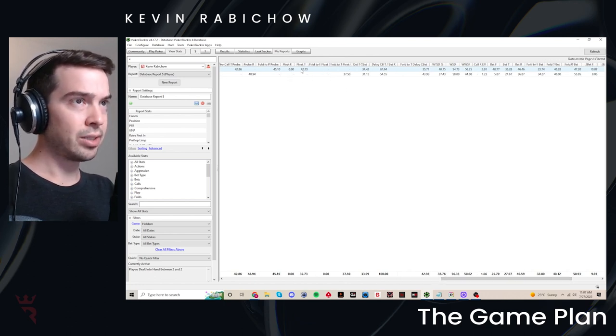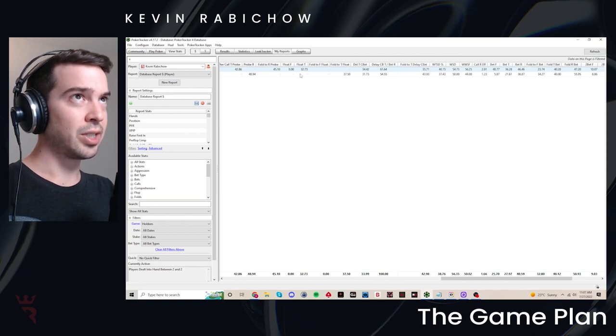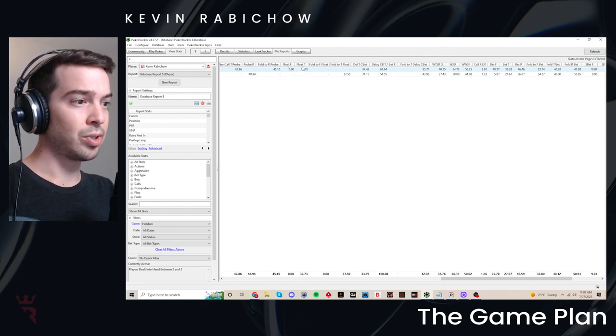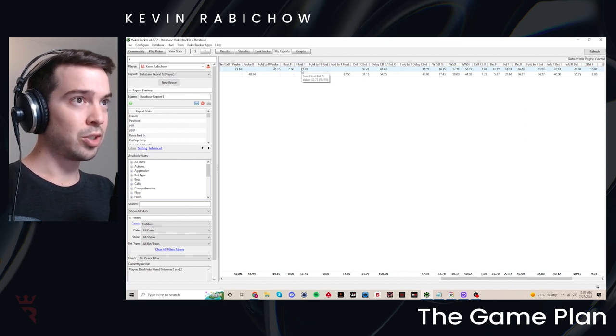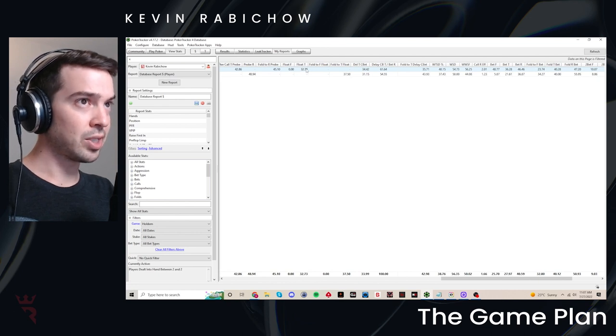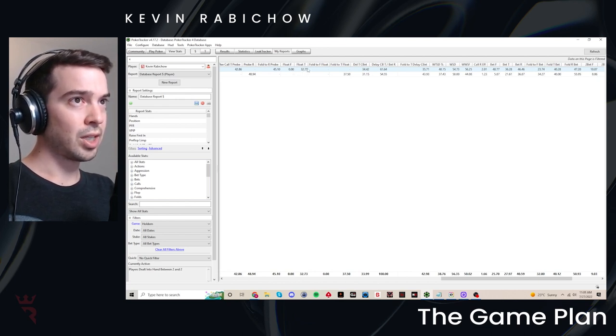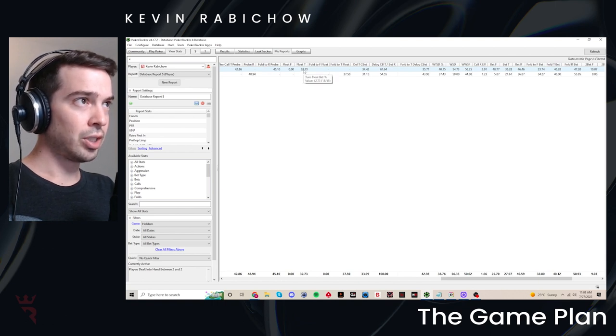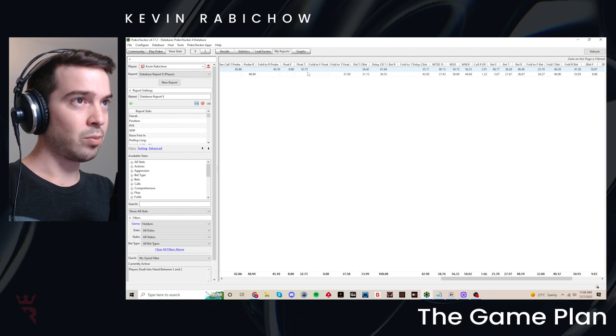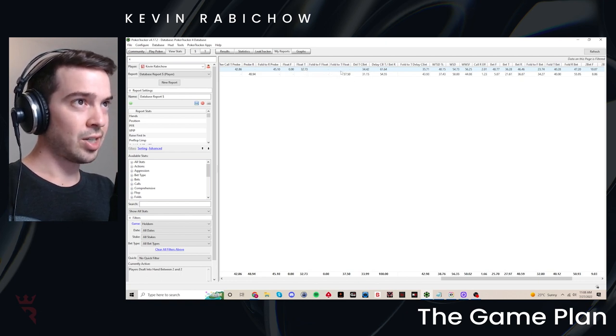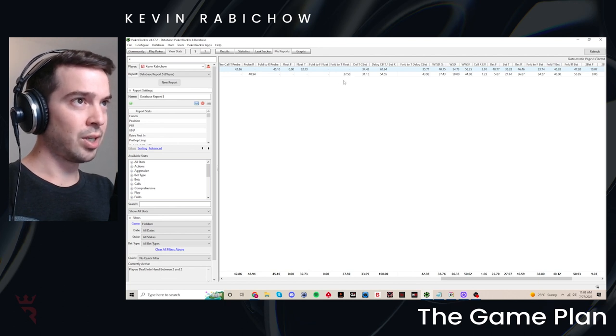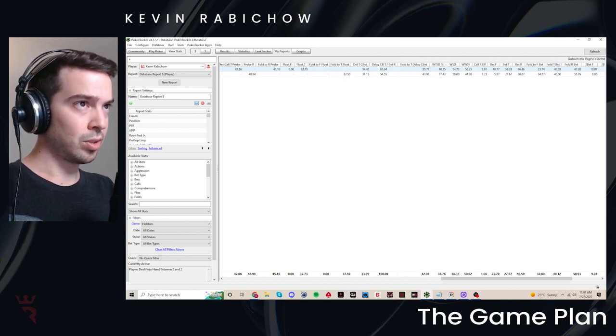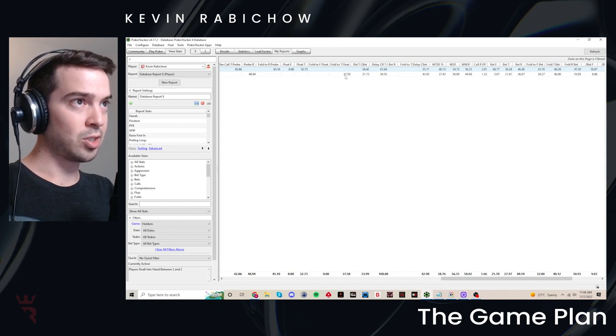The float bet is, the definition of float betting is betting when check to from the pre-flop raiser. So you can float bet when you called pre-flop in position, which can only happen in three bet pots in heads up. So this means float turn is calling a three bet, calling a flop c-bet, and then betting when check to on the turn. Same with fold to turn float. This is three betting pre-flop betting the flop and then check folding the turn. So these are important aggression and defense statistics to be aware of deeper into the game tree.